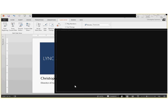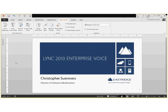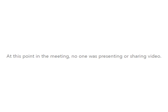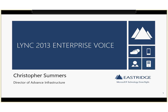Welcome to our webinar on Lync 2013 Enterprise Voice and if it's right for your organization. My name is Travis Hargett, I'm the president of Eastridge. I'd like to introduce Christopher Summers, our director of advanced infrastructure here at Eastridge.